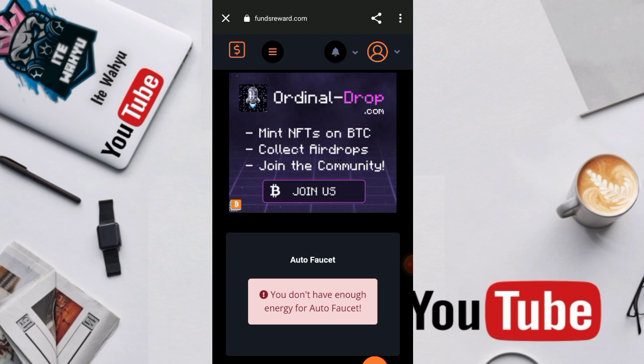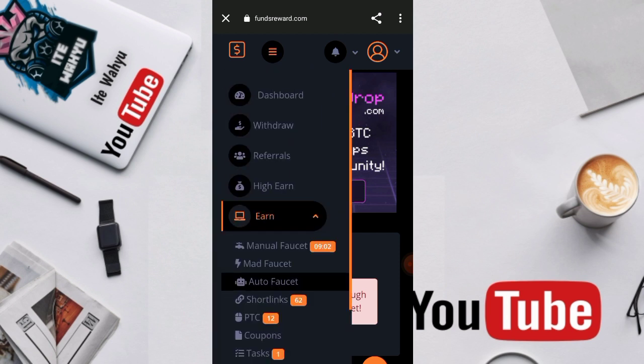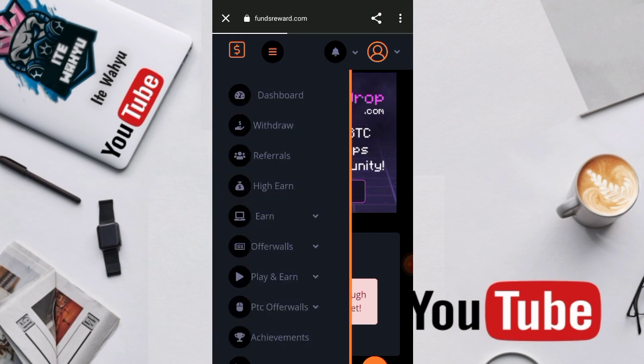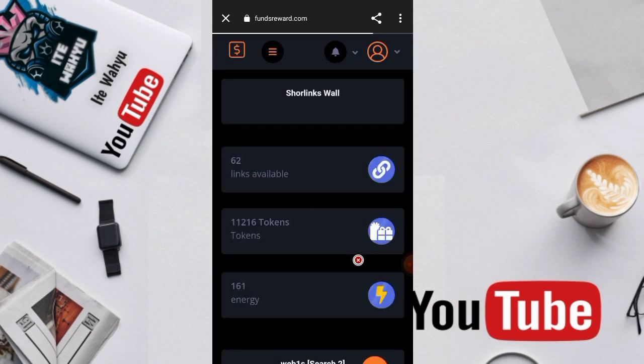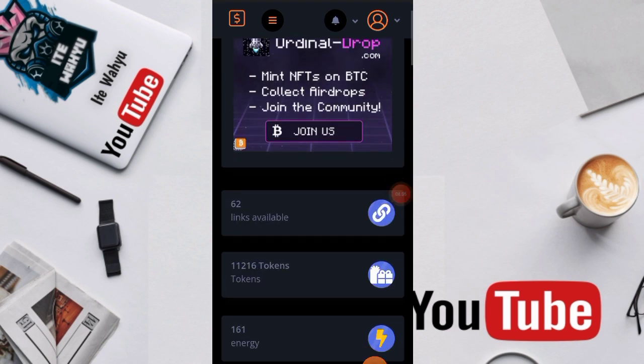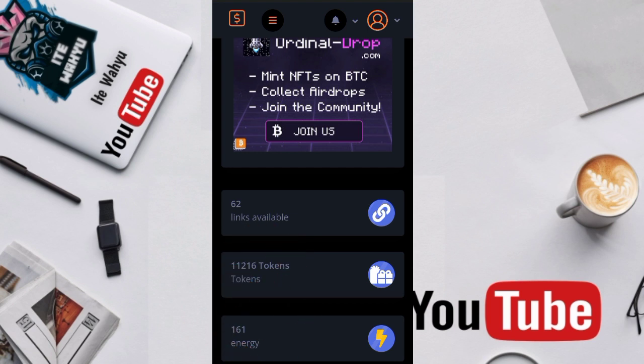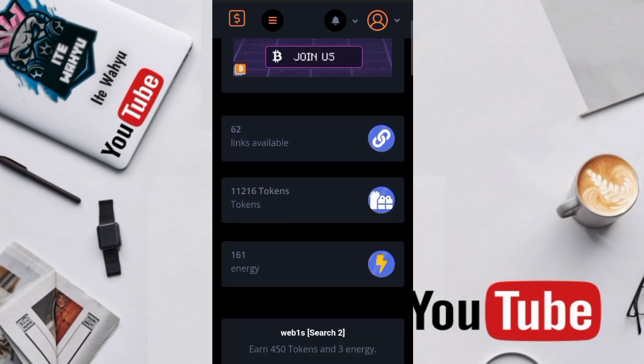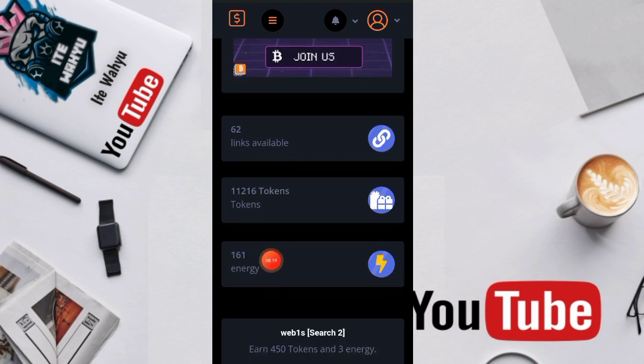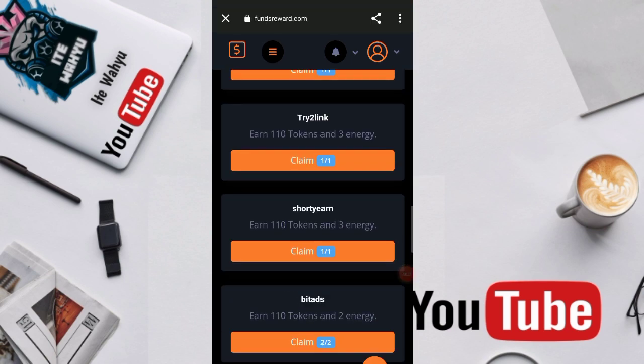Yang pertama ada dari misi achievement atau misi tugas, dan yang kedua yang paling signifikan dikerjakan yaitu dari misi shortlink. Dari misi shortlink itulah nantinya kita bakal mendapatkan energi. Yuk baik disini kita bahas lagi misi yang lain disini ya yaitu misi shortlink. Nah kita buka dulu dari misi shortlink-nya dan benar sekali disini teman-teman bisa lihat ada 62 link yang nantinya teman-teman bisa selesaikan dengan total token disini disediakan sekitar 11,216 token dan energi yang kita dapatkan sekitar 161 energi. Nah energi inilah yang nantinya kita gunakan untuk menjalankan auto faucet.